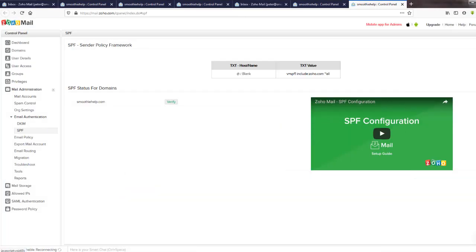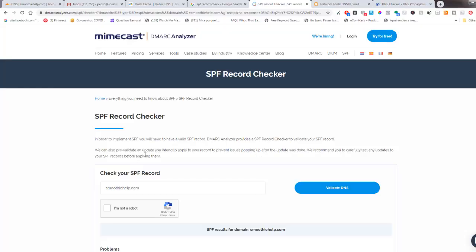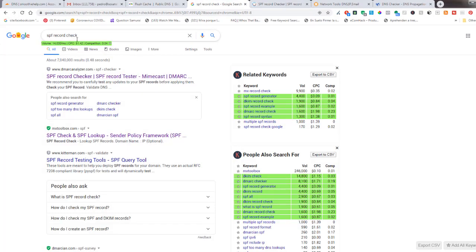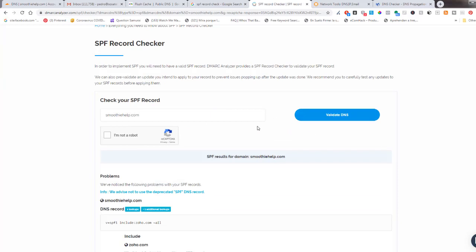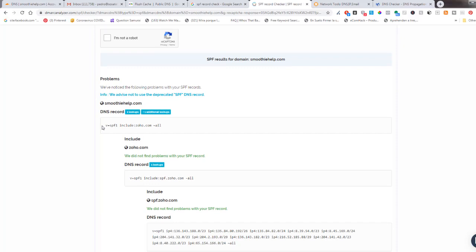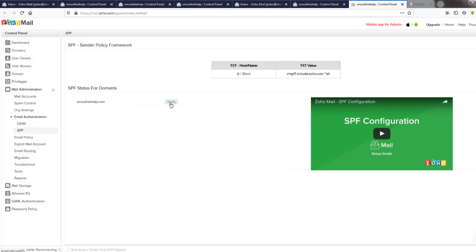I'm back — after about 10 to 15 minutes I got antsy and went on Google and did an SPF record check. I went to a website, entered the smoothiehelp.com domain, clicked 'Validate DNS', and it said it found an SPF record. It wasn't doing it earlier, but after a while it did. Let's see if this thing is going to work now. Look at that — we are good to go.